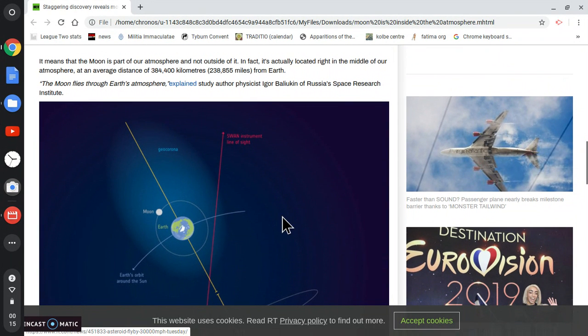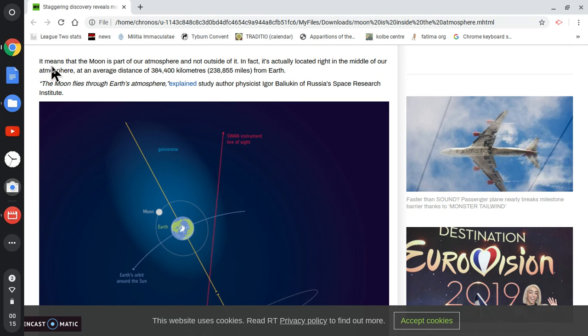It means that the moon is part of our atmosphere, not outside of it. In fact, it's actually located right in the middle of our atmosphere, an average distance of 238,000 miles from the Earth. That number is baloney.